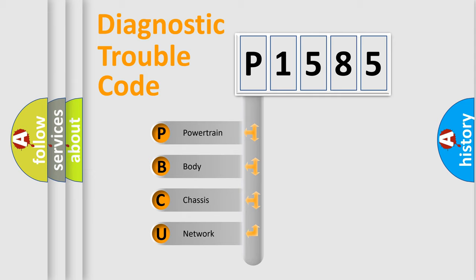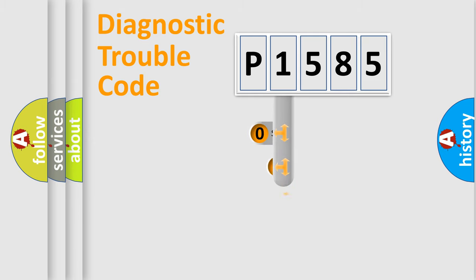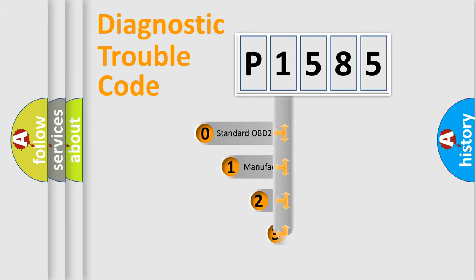We divide the electric system of the automobile into four basic units: Powertrain, body, chassis, and network. This distribution is defined in the first character code.